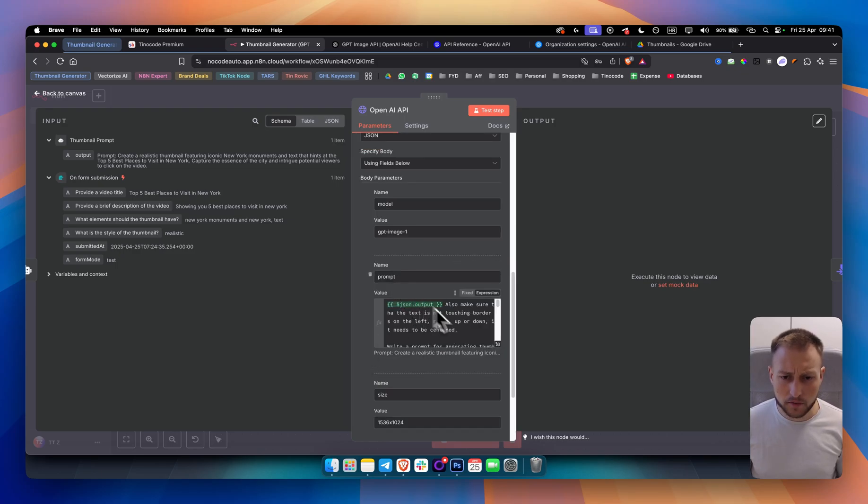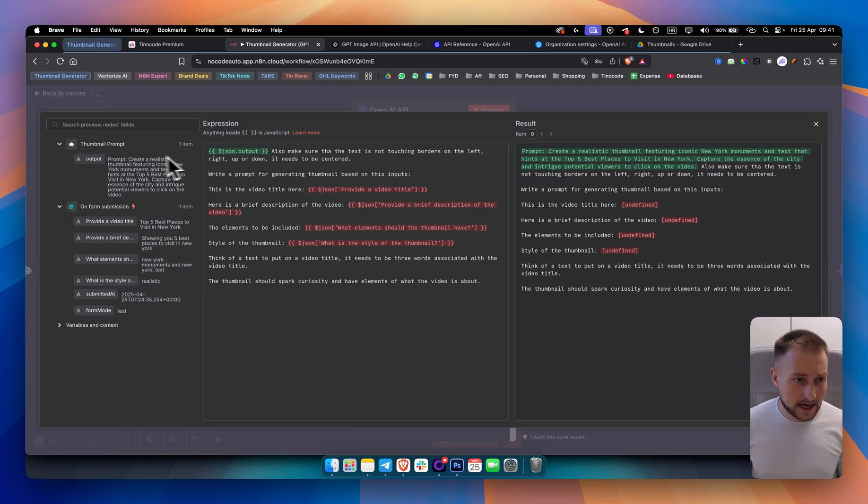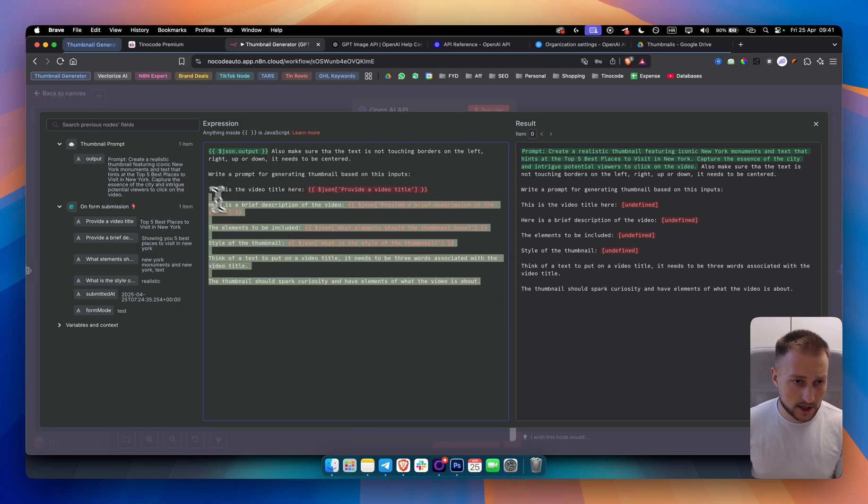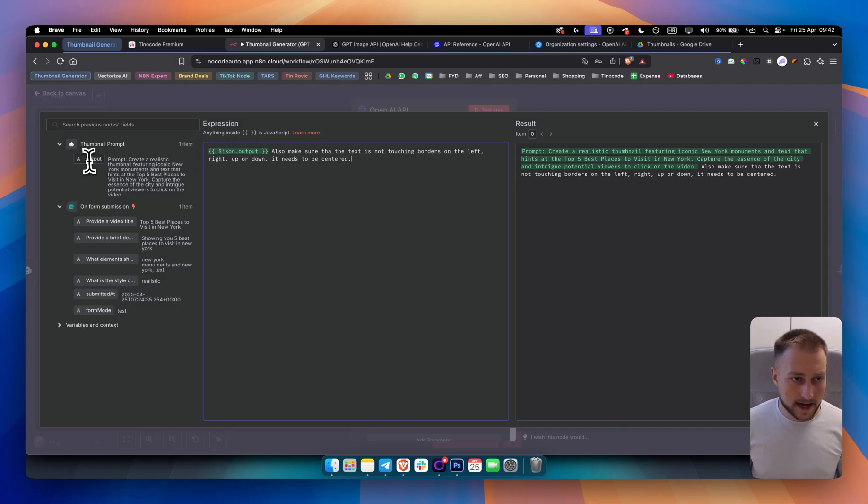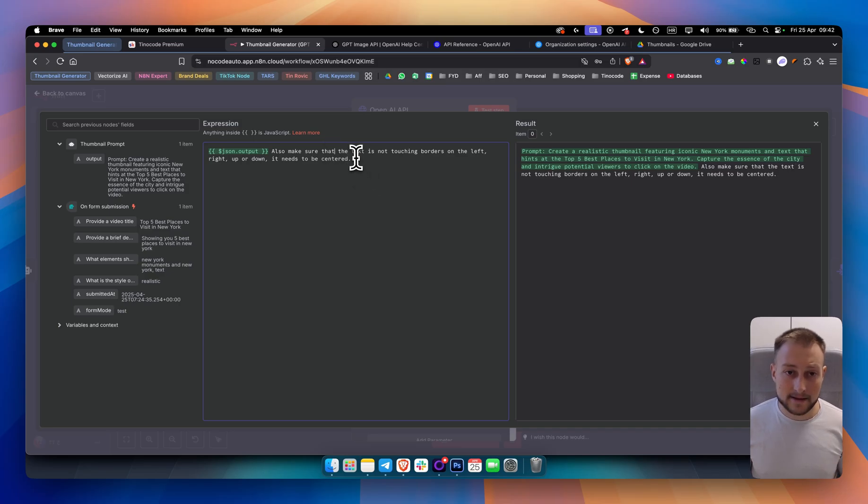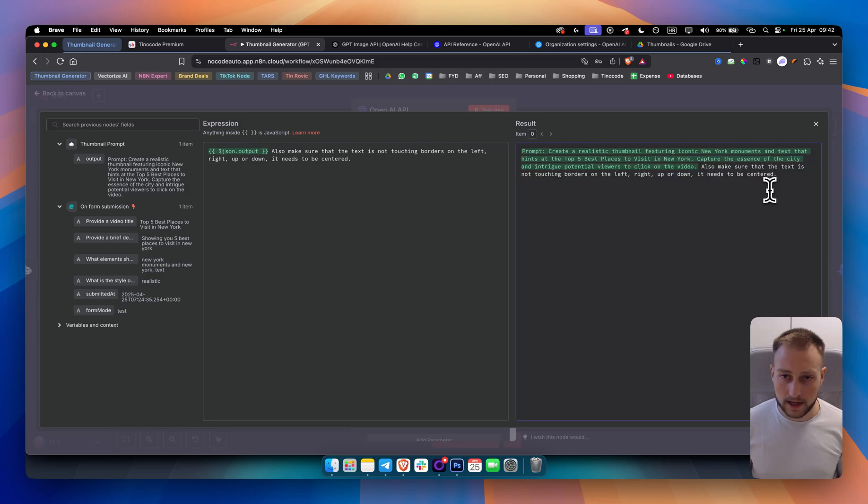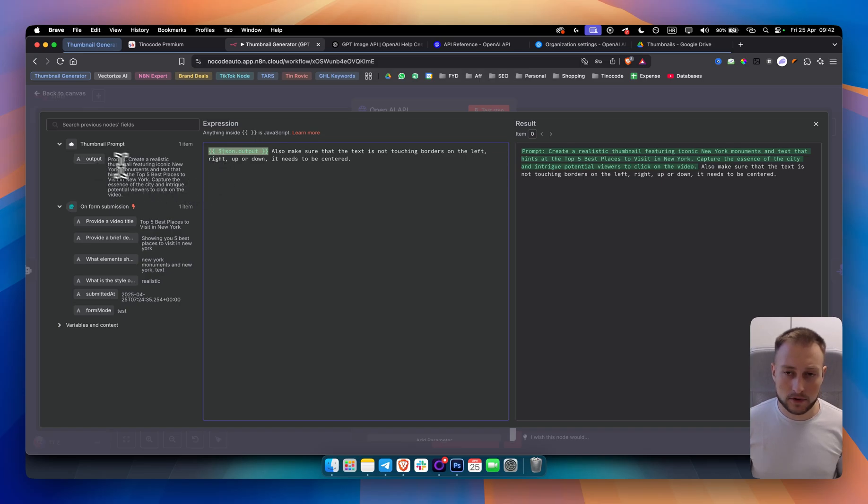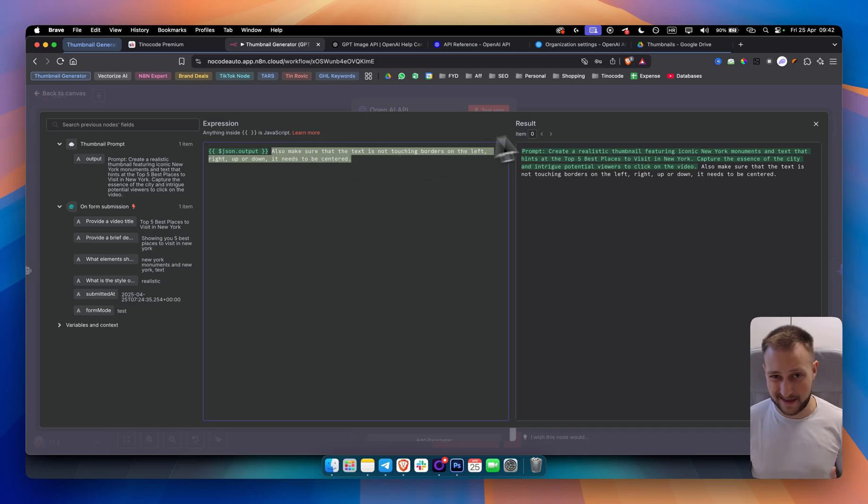In the prompt, what I did is I went into expression. And the prompt is I added the output from the thumbnail prompt generator. I added here and I also said make sure that the text is not touching borders on left, right, up or down. It needs to be centered. And this is the prompt, how the entire prompt will look like, as you can see. So this is dynamically changed from the output. And this is going to be always staying the same because we always want the text to be in the center.